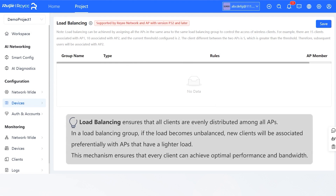Load Balancing ensures that all clients are evenly distributed among all APs. In a Load Balancing Group, if the load becomes unbalanced, new clients will be associated preferentially with APs that have a lighter load. This mechanism ensures that every client can achieve optimal performance and bandwidth.